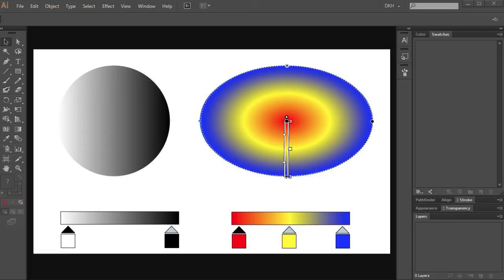Hello! Today I'm going to show you how to add color to the gradient slider. Let's make a new document.